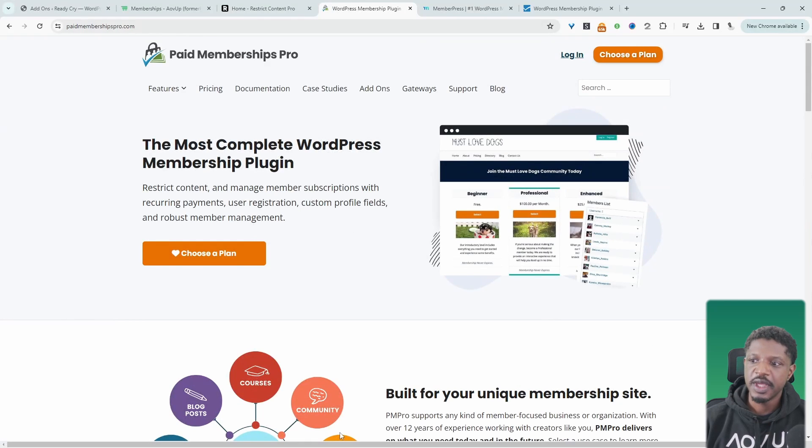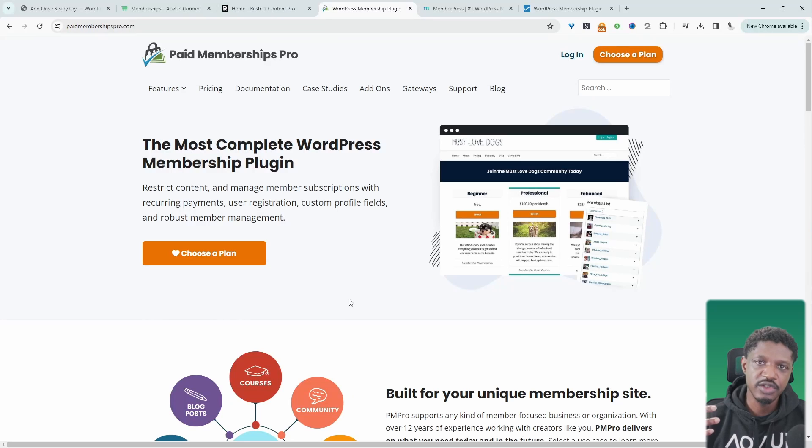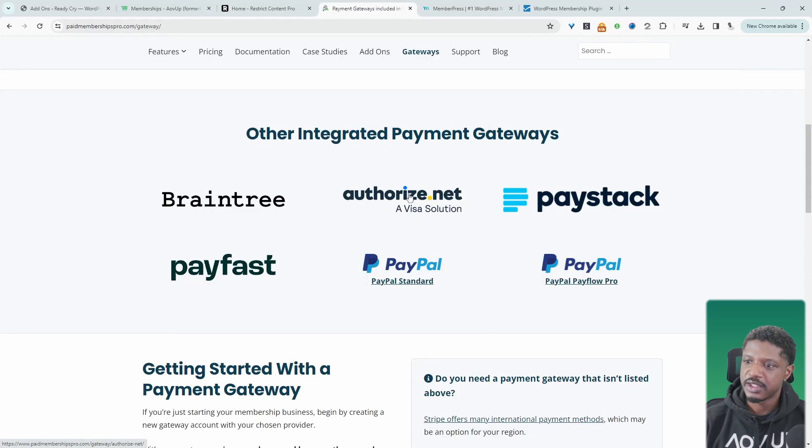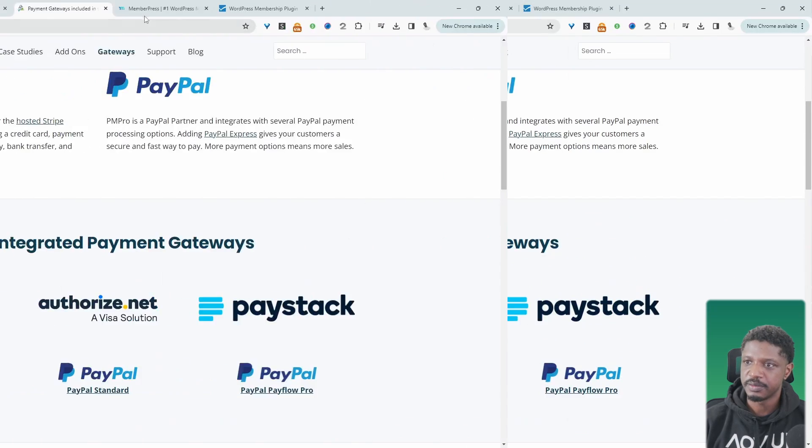So when it comes to payment methods, it's quite similar to Restrict Content Pro. So you get access to Stripe and PayPal and also Braintree, Authorize.net, Paystack, and Payfast, which is really good.